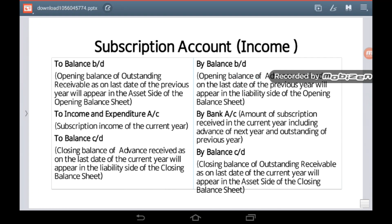This figure will appear in the opening balance sheet on the liability side. On the debit side you have 'To Income and Expenditure Account', which is the subscription income of the current year, and 'By Bank Account' means the amount of subscription received in the current year, including advance of next year and outstanding of the previous year.